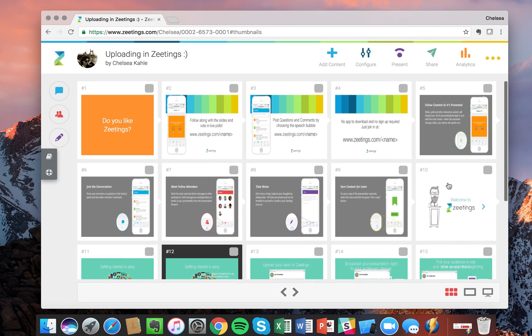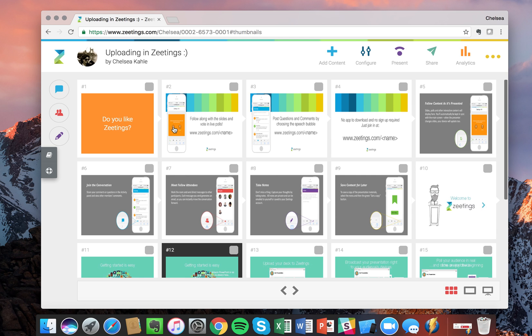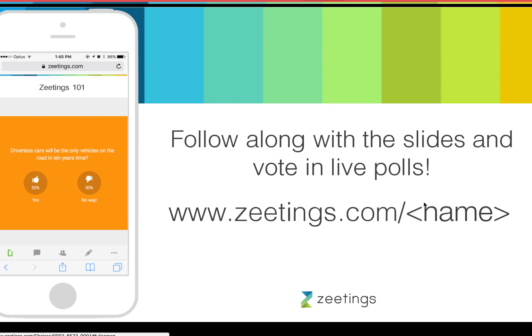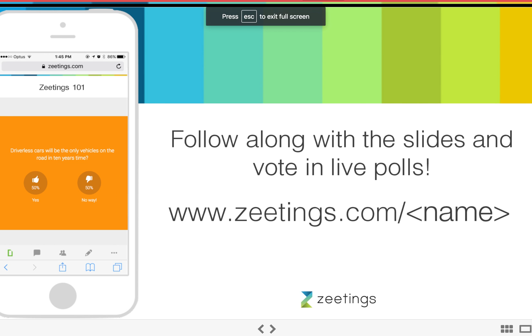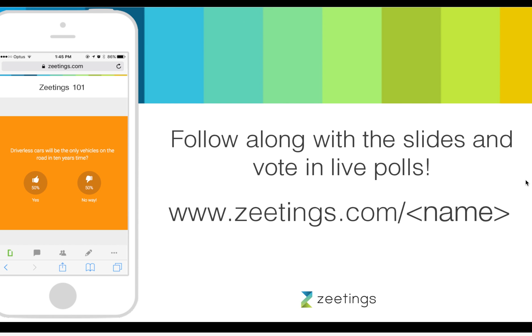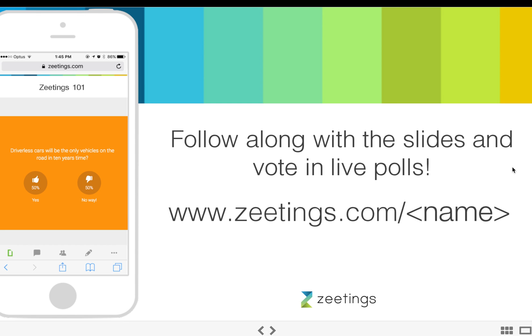Now let's take a look at our slides. I added these intro templates. One thing that I highly recommend for any Zeetings users, specifically presenters, is that you do a really good intro into Zeetings. For example, I'm showing this slide.